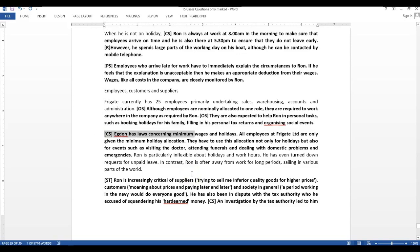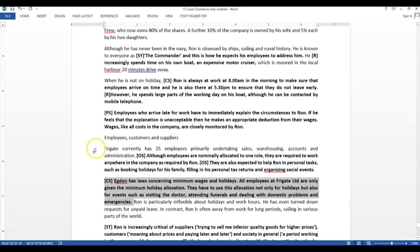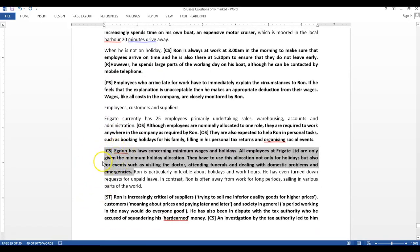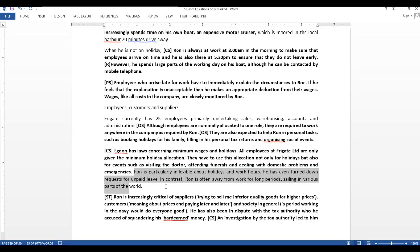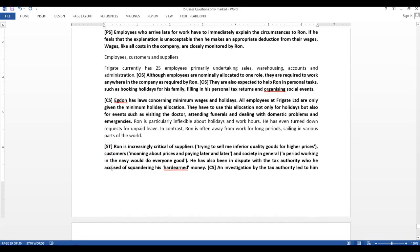Egdon has laws concerning minimum wages and holidays. All employees at Frigate are only given the minimum holiday allocations. They have to use this allocation not only for holidays but also for events such as visiting the doctor, attending funerals, dealing with domestic problems and emergencies. He tries to control the number of absenteeism in the company. How he does it is through giving the minimum allocation of holidays. It is a control structure through which he ensures that people are working as per his standards. We already saw that he has a control structure in terms of maintaining the time. Here, the control structure is in terms of the number of holidays they can avail. Ron is particularly inflexible about holiday and work hours. He has even turned down requests for unpaid leave. In contrast, Ron is often away from work for long periods, sailing in various parts of the world. He has one standard for himself, another standard for the company. This again tells that it is an informal kind of business.